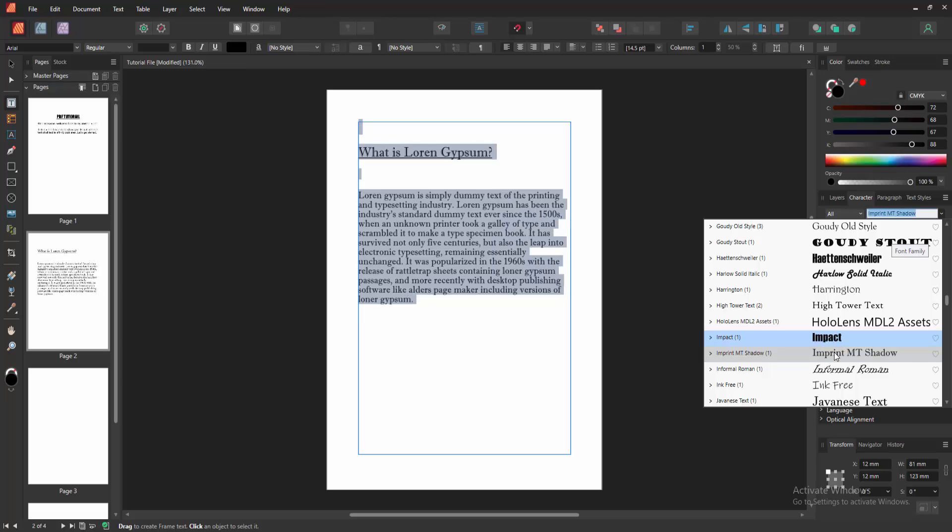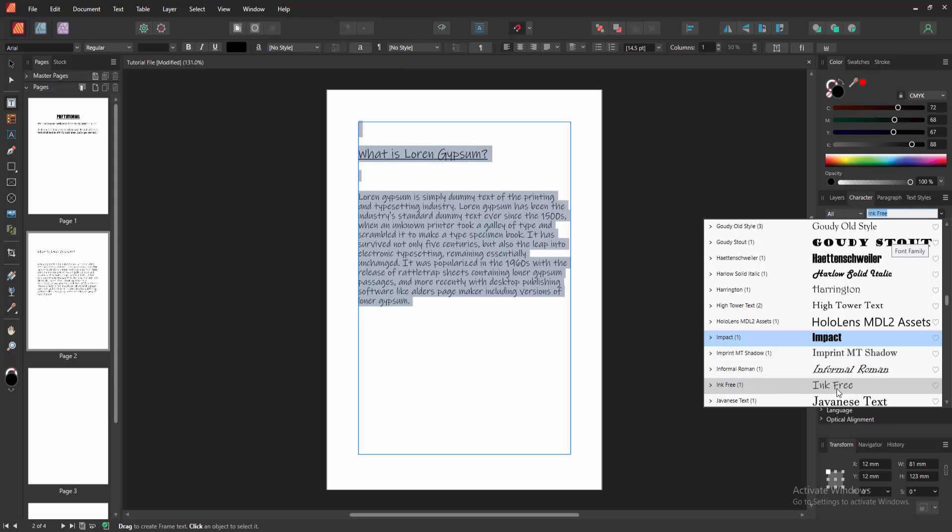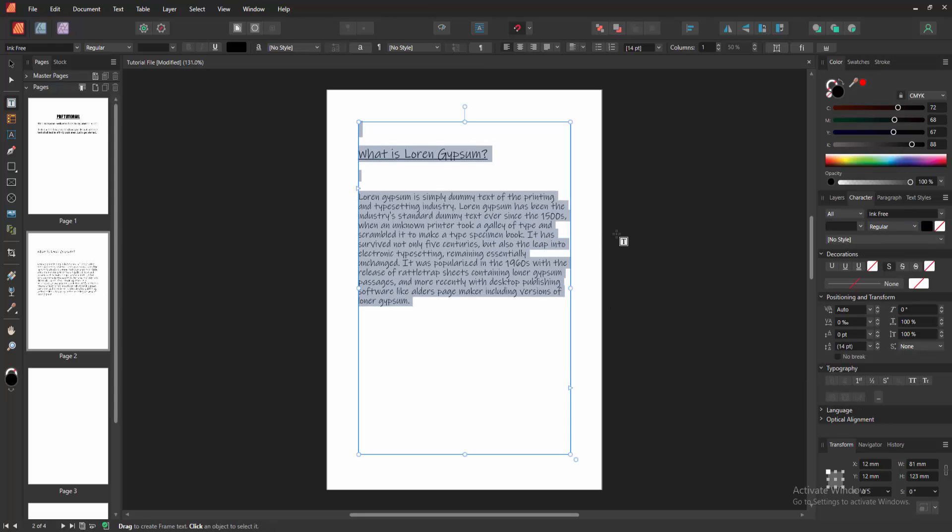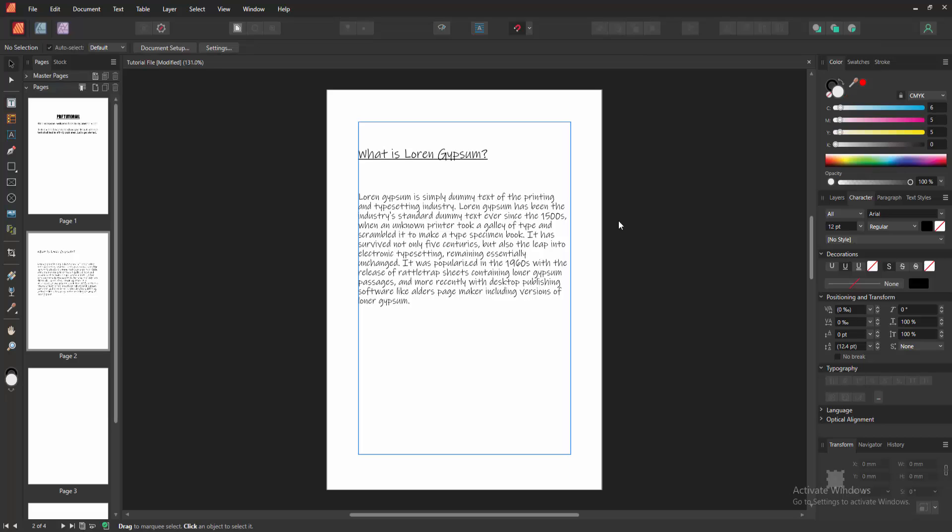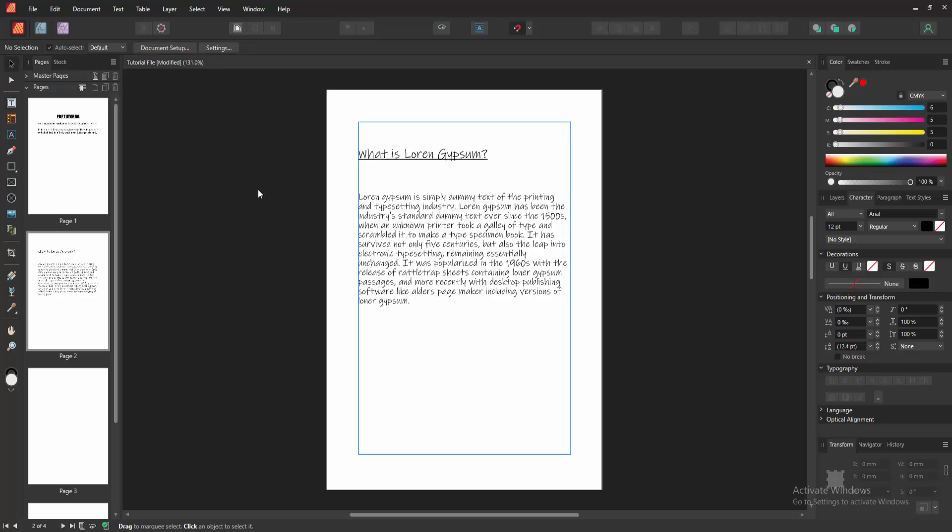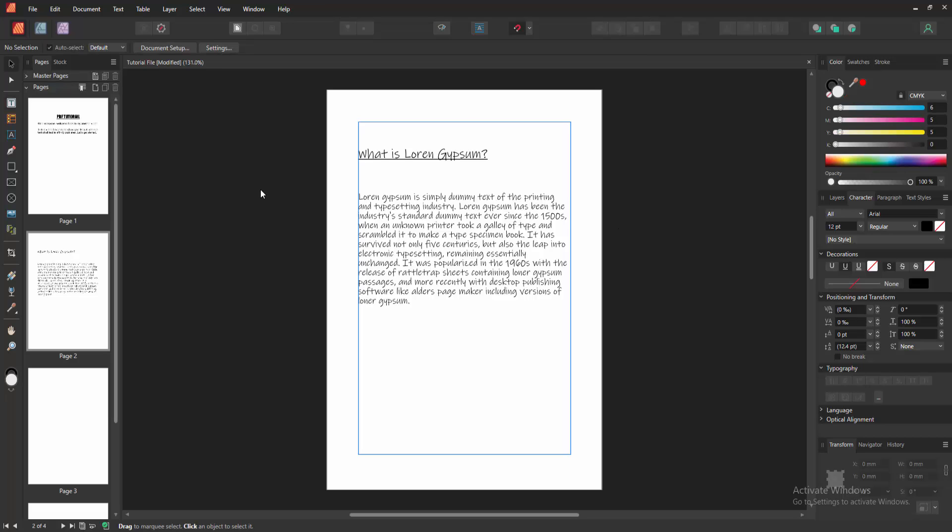Then go to the character option and choose any text. Now we can see we change all text very easily.